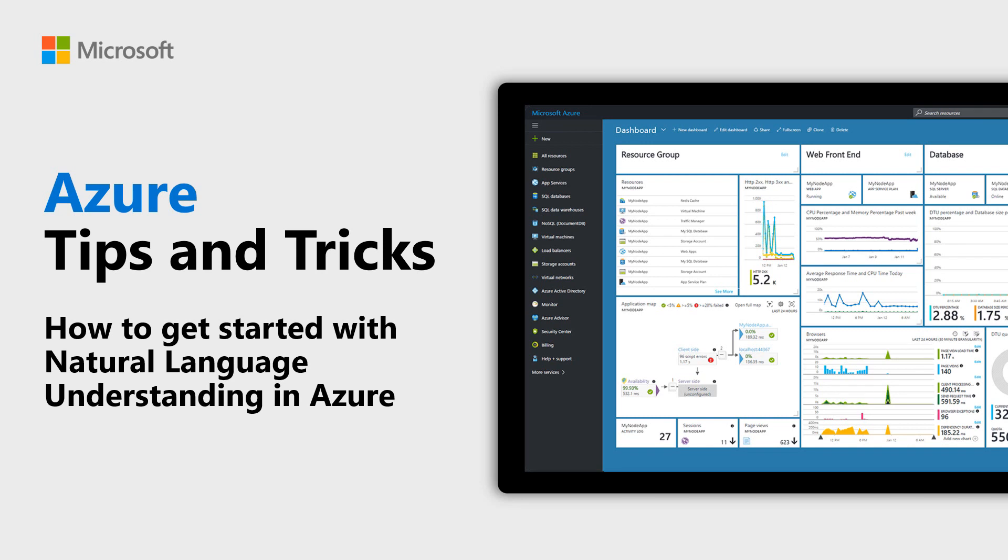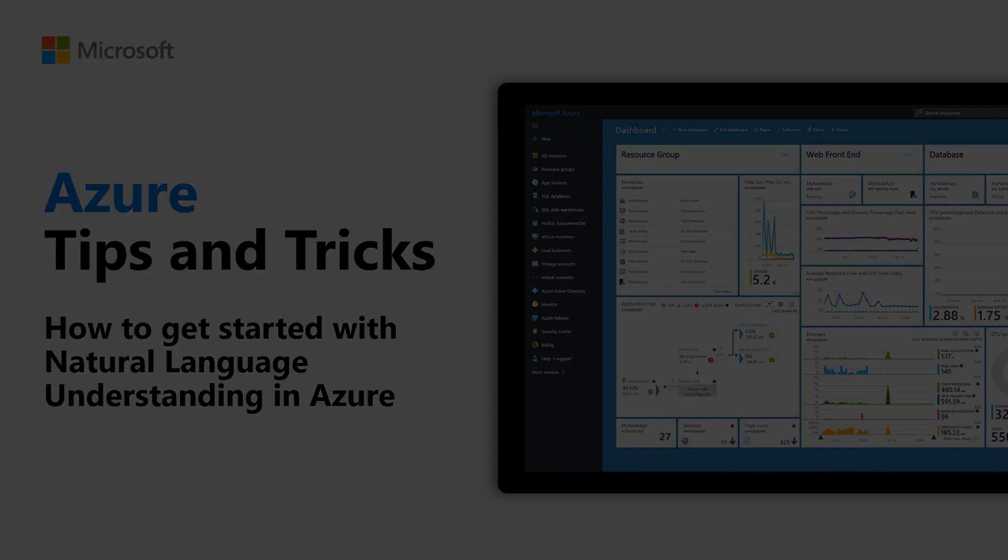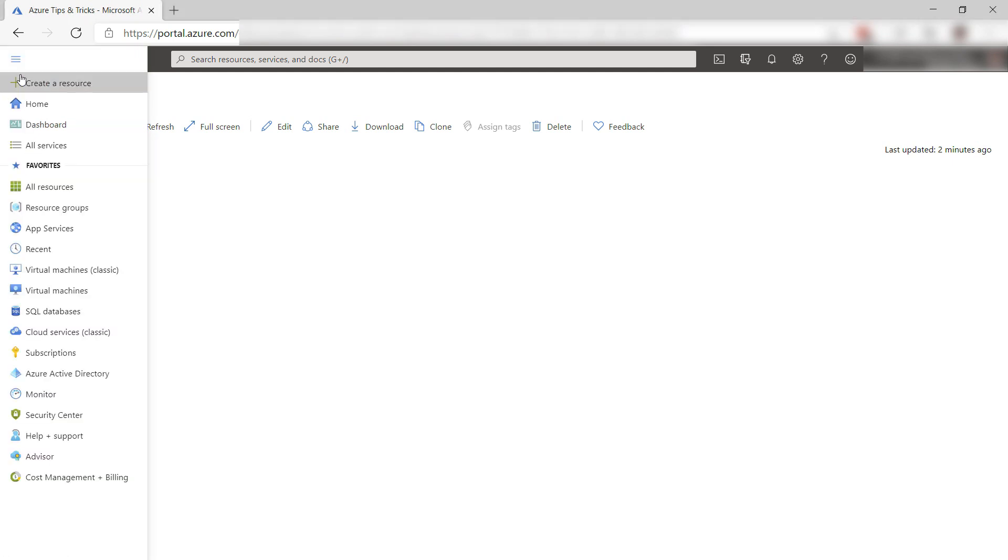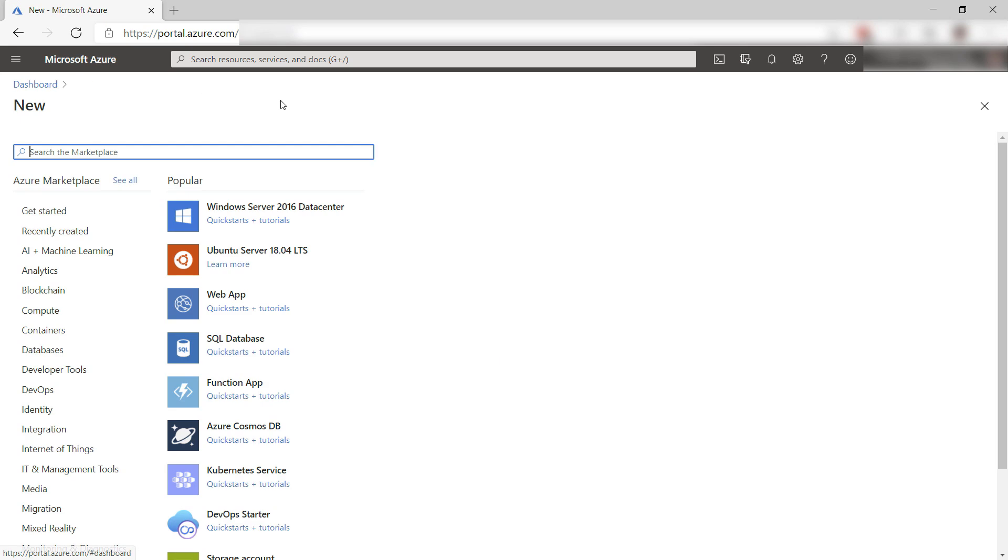Learn how to get started with natural language understanding in Azure in this episode of Azure Tips and Tricks. The natural language service in Azure enables users to interact with your app using natural language. Let's try it out.